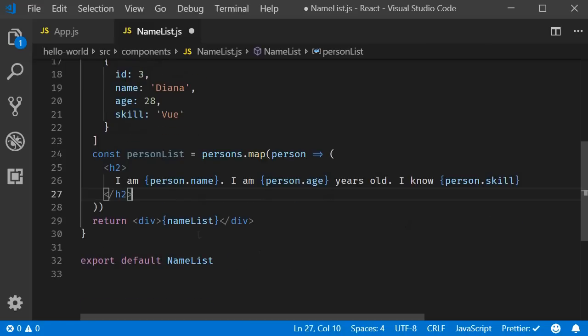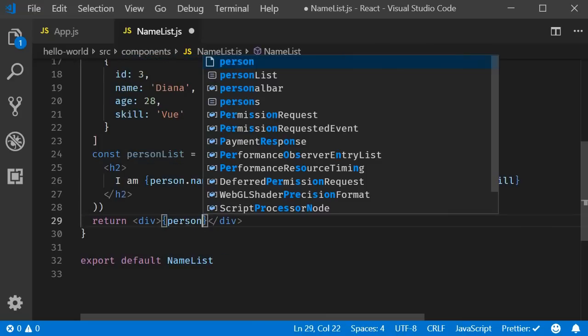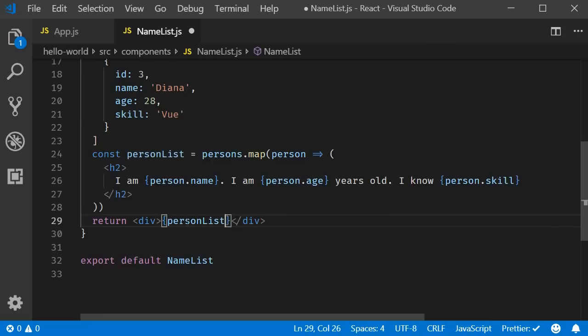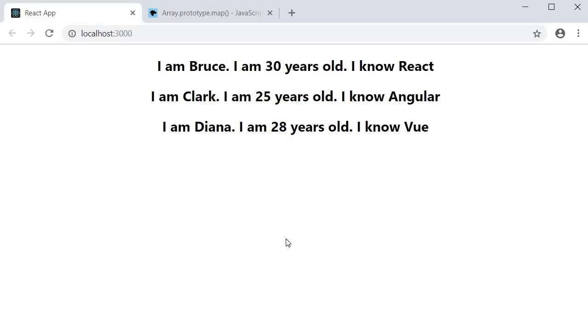Finally, change name list to person list in the return statement. Save the file and take a look at the browser and it works as expected.